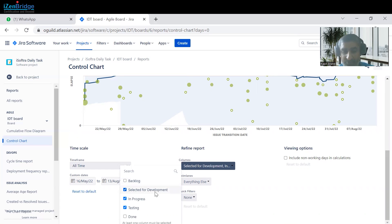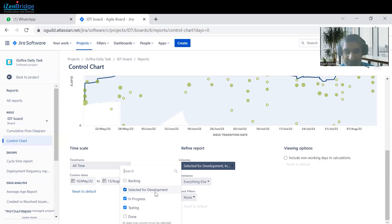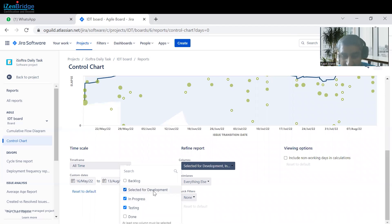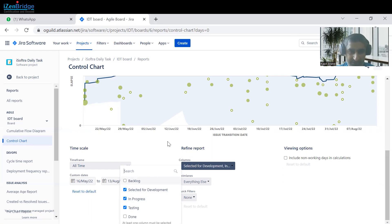Cycle time is when an item is picked for development until it is completed in the Done status — that is the complete cycle time for a particular item. If we just want to check the lead time, lead time is when an item is put into the backlog and how much time it takes to move to Selected for Development — that initial time is your lead time to pick that item.